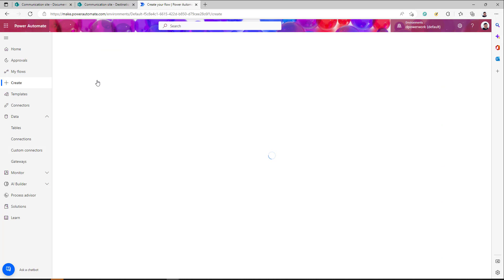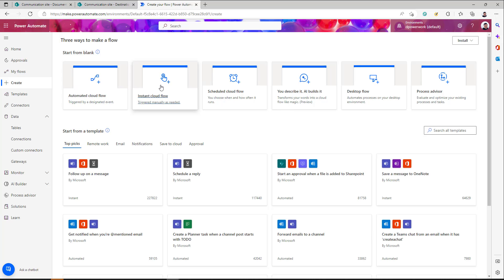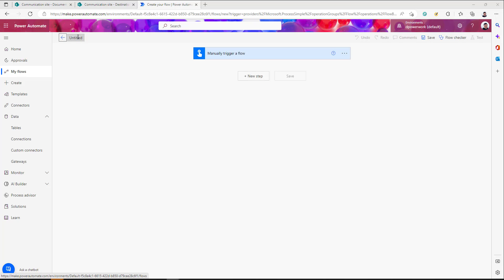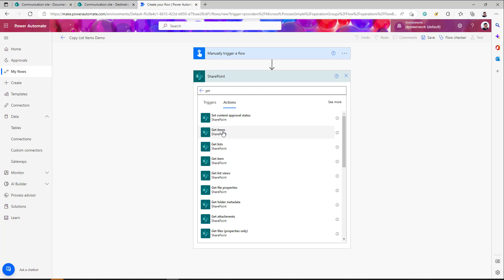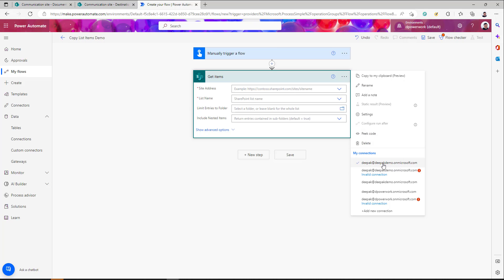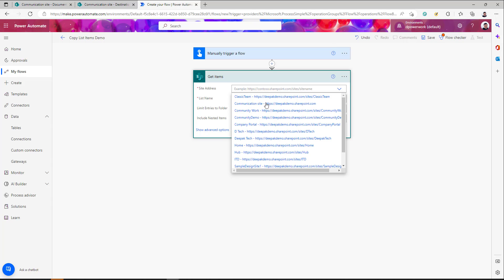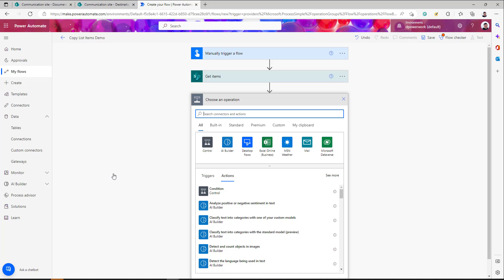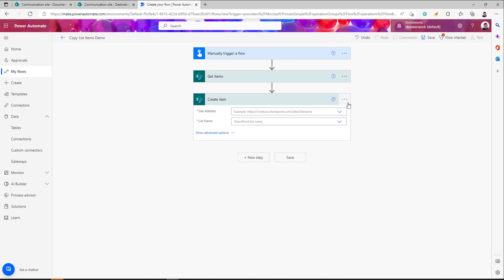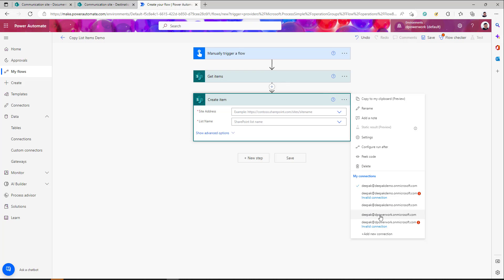I'll use the same approach — an instant manually triggered flow. Give it a name, then add the first step: SharePoint 'Get Items'. Make sure the right connection is selected — this time it should be your source connection, because you are getting items from the source list. Select your site and the list — I'm going to use 'CT Master'. The next step is simpler for list items, since we don't need Get File Content. Just search for SharePoint and add 'Create Item'. Select the right connection — this time it should be your destination connection.